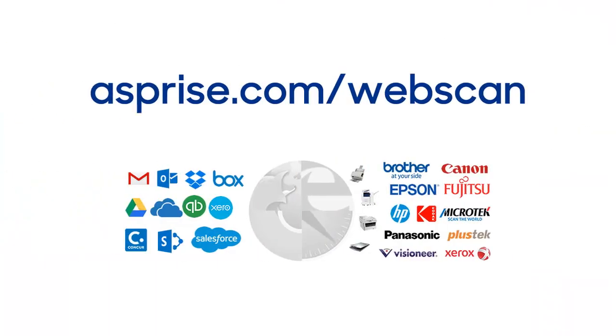Asprize WebScan supports scanning to many other web applications. Please visit asprize.com/webscan for more details. Thank you.